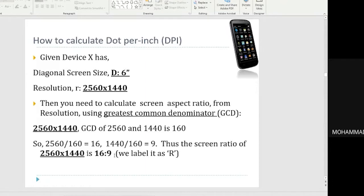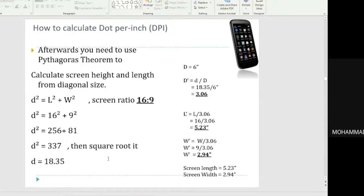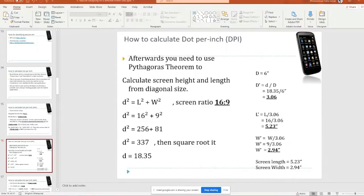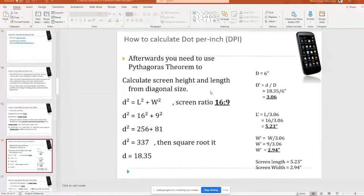After you get the aspect ratio, you can proceed with the calculation using the Pythagorean theorem to determine the screen ratio. We want to find the actual height and length of the screen, since retailers only provide the diagonal measurement.